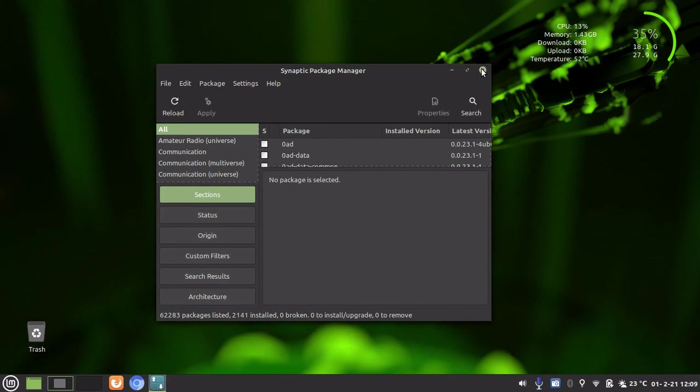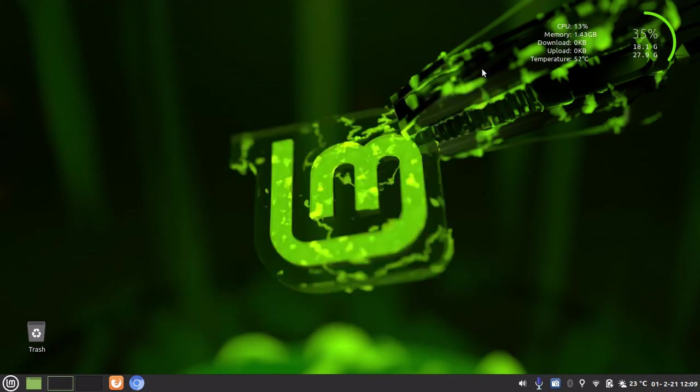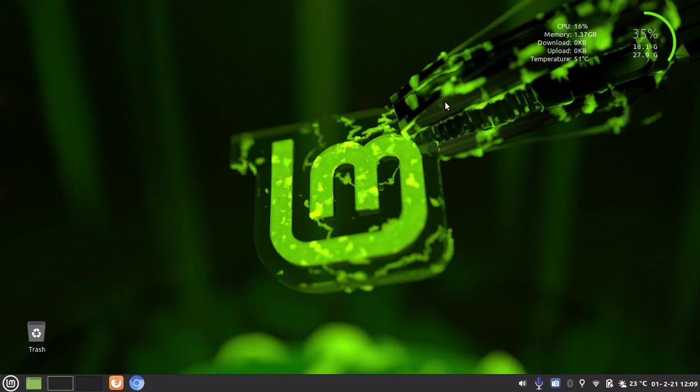And that is two simple and easy ways to free up disk space in Linux Mint distribution. I hope you found this video useful. Once again, thanks for watching and I will see you in the next one.